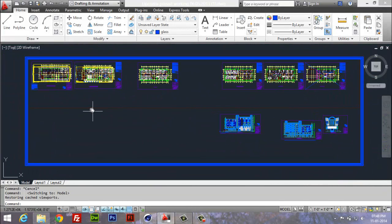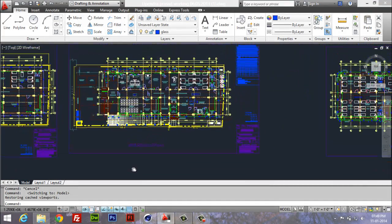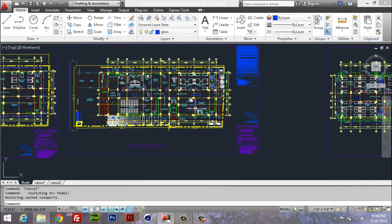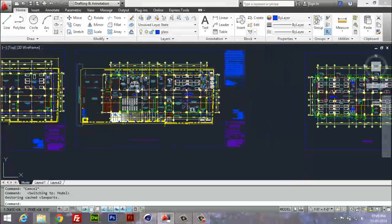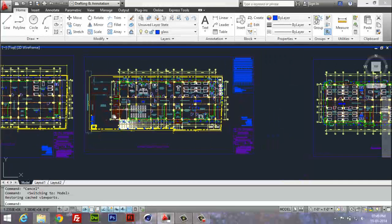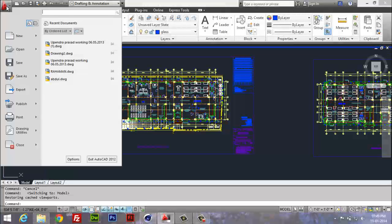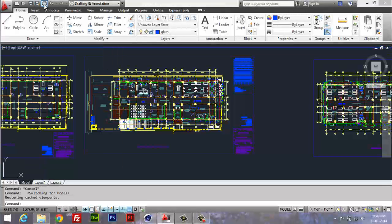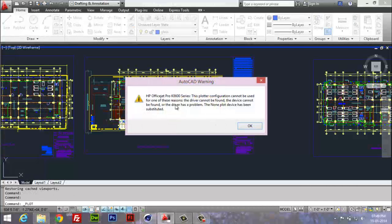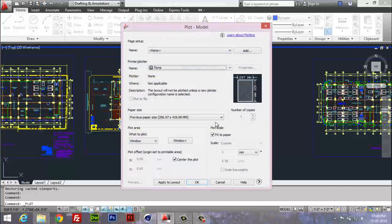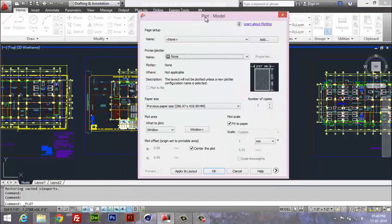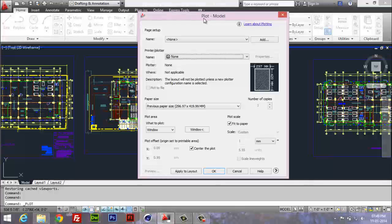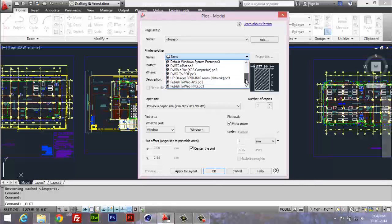...and this one I would like to print out. For printing, press Plot, and the error comes after that dialog box appears, which is named 'Plot - Model'. You have to select your printer.